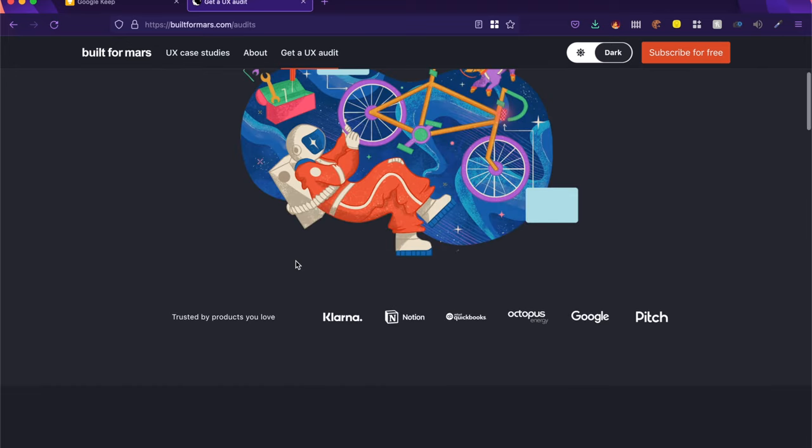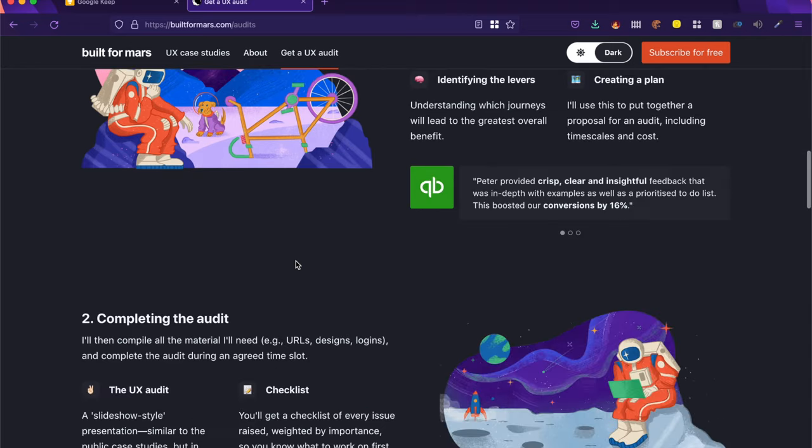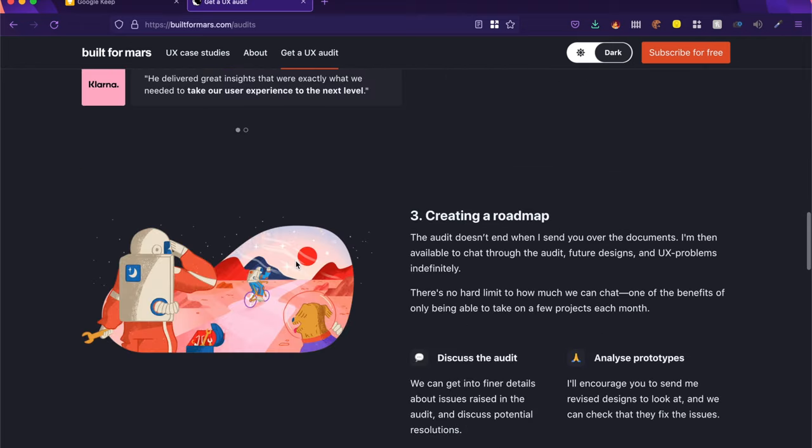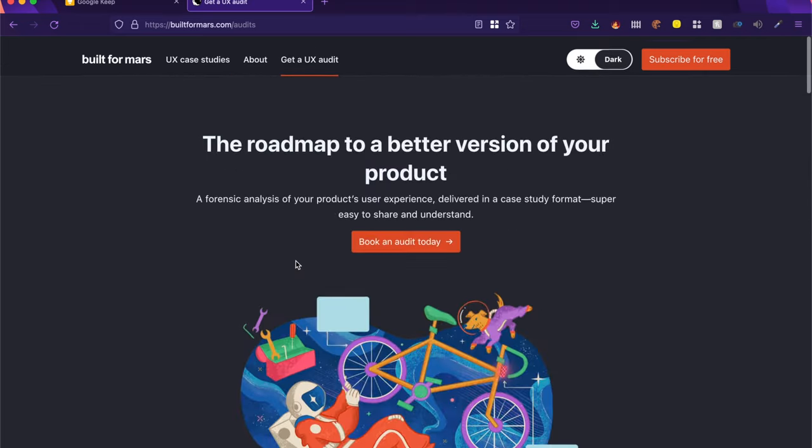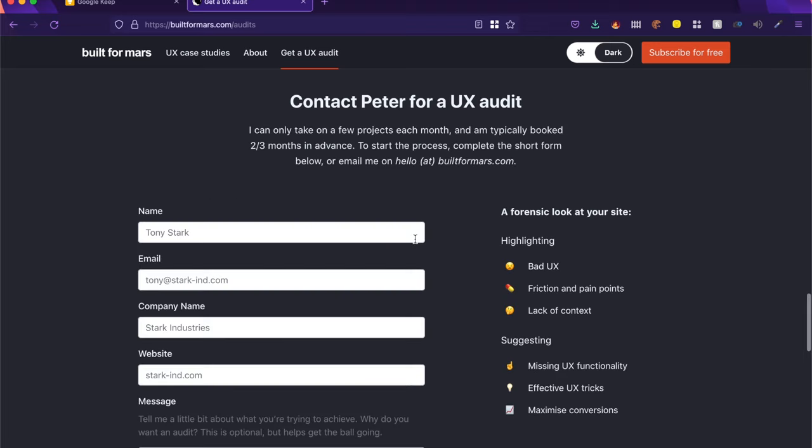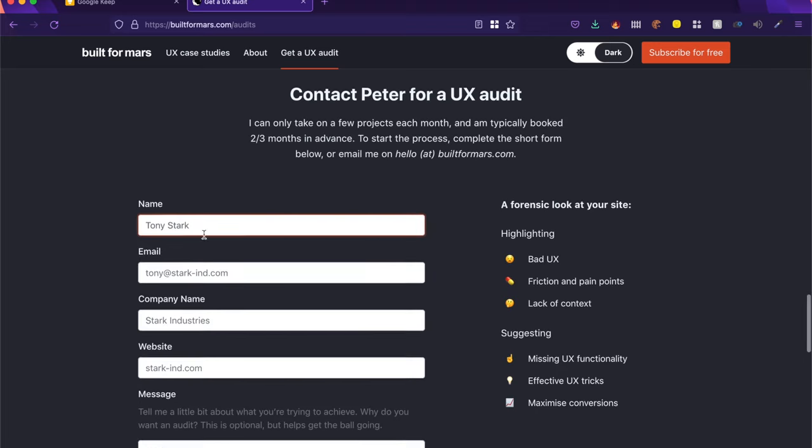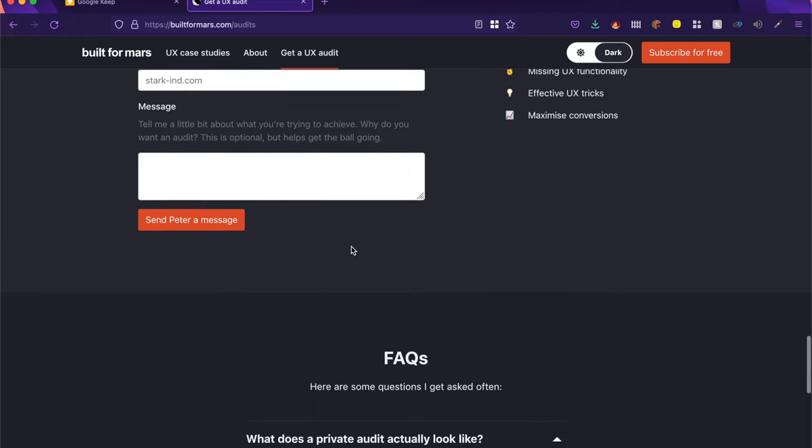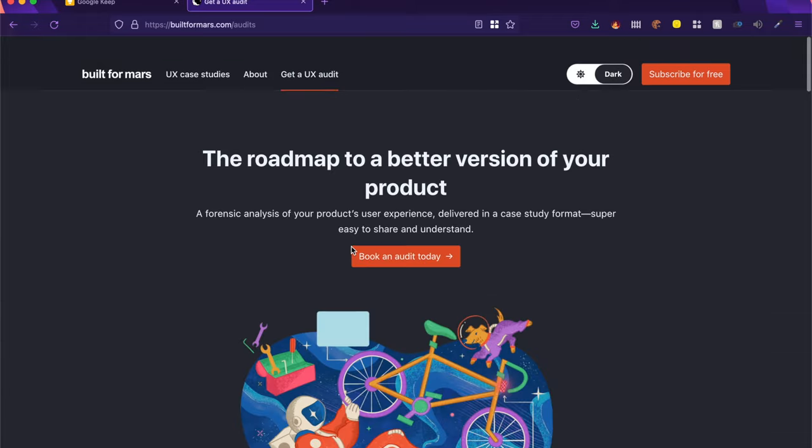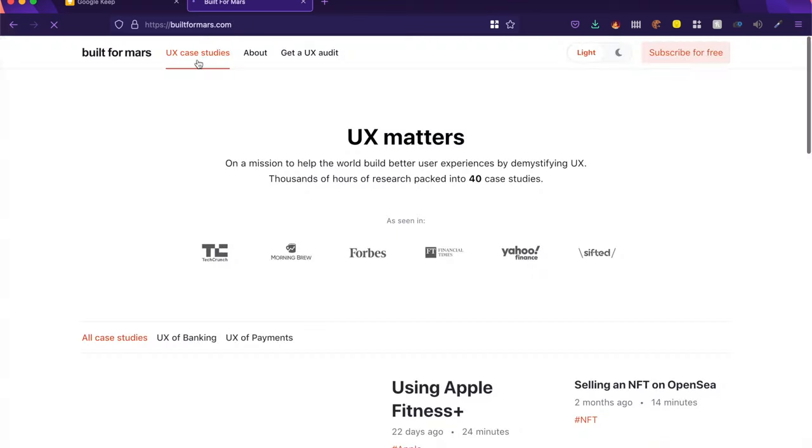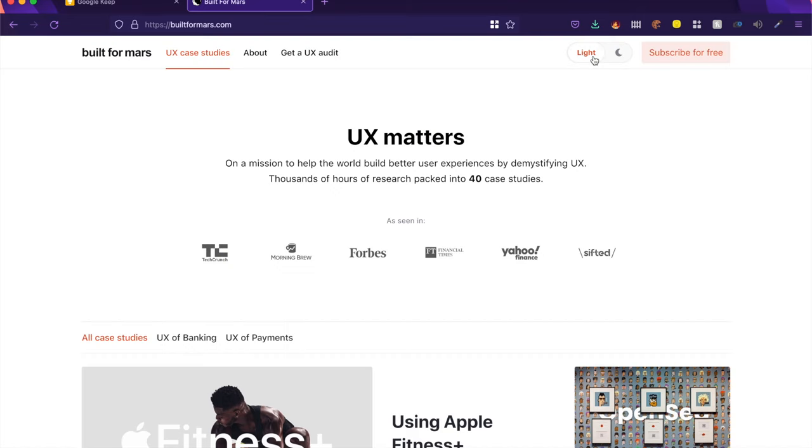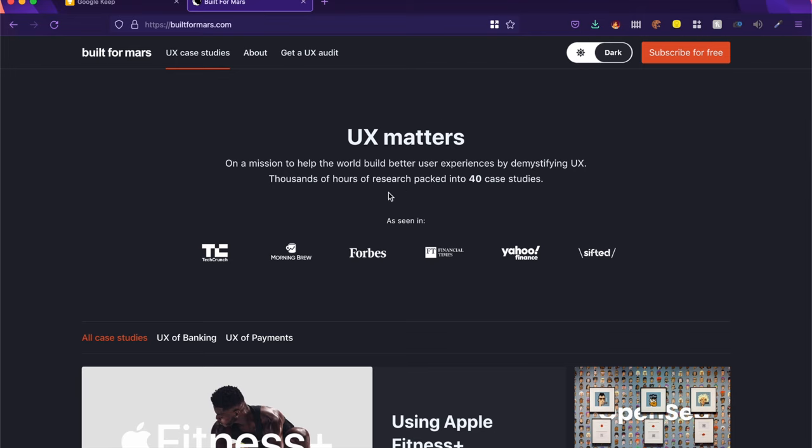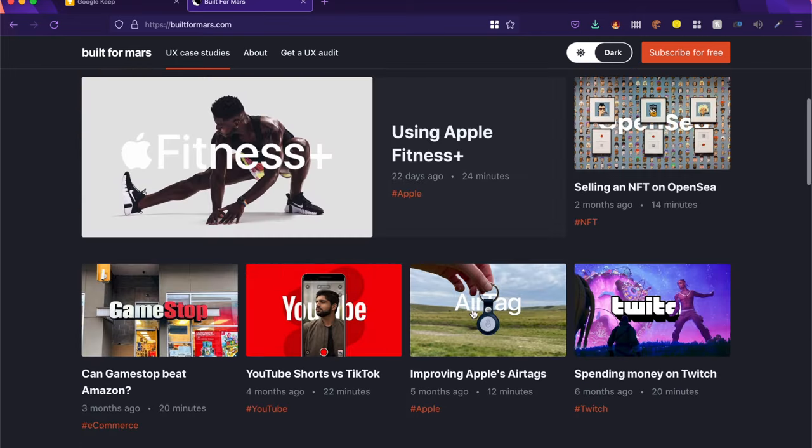So for example, you created a design and you want to improve that design or you want to improve the user experience of that design, you can book an audit. Once you have filled out this form, they will get back to you. Of course, there are always charges involved behind this. But if you're looking to improve your designs or you want to improve your case study, this could help you out a little bit. Definitely a site to check out and see how you can build better case studies by taking inspiration.